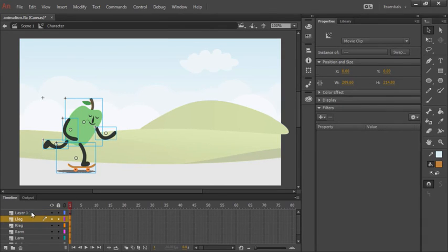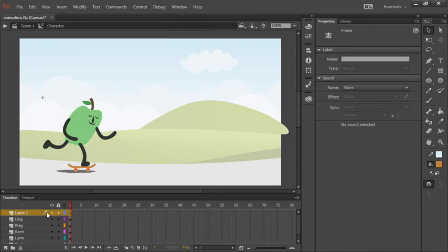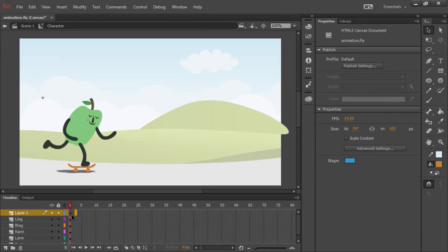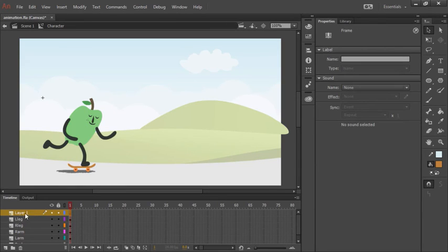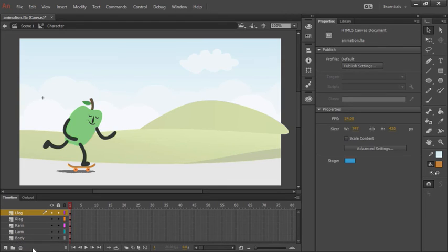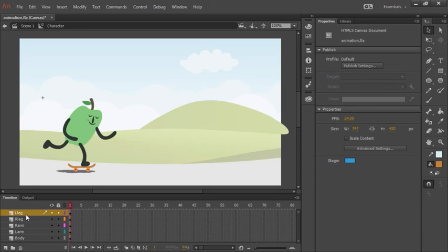Notice layer 1, which previously had all of our objects on it, is now empty. We can tell it's empty because this keyframe right here indicates an unfilled circle. So selecting that layer, we can delete it with this little trashcan icon here because we don't need it anymore.